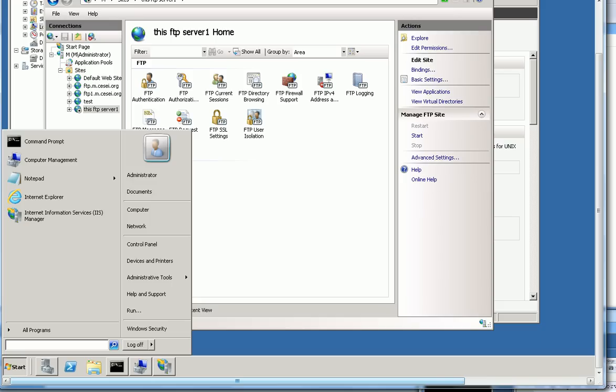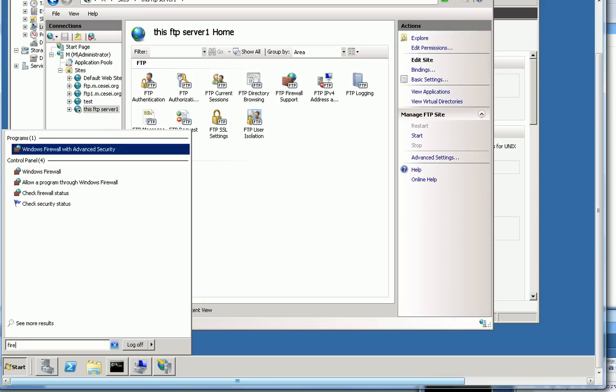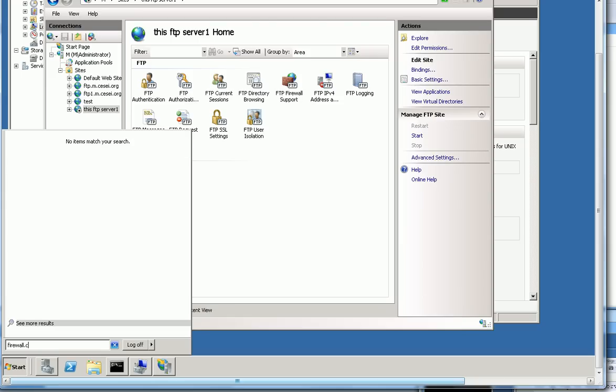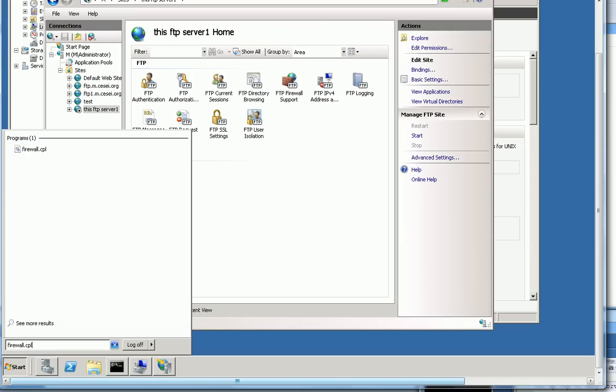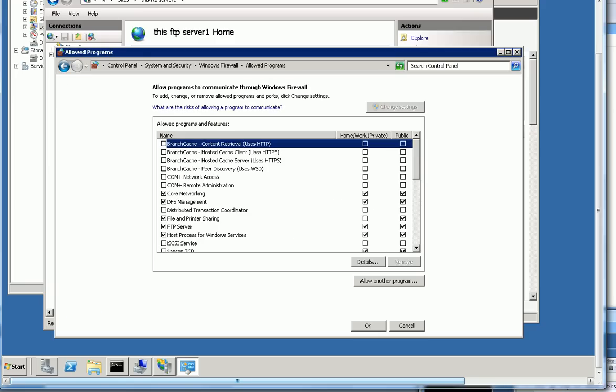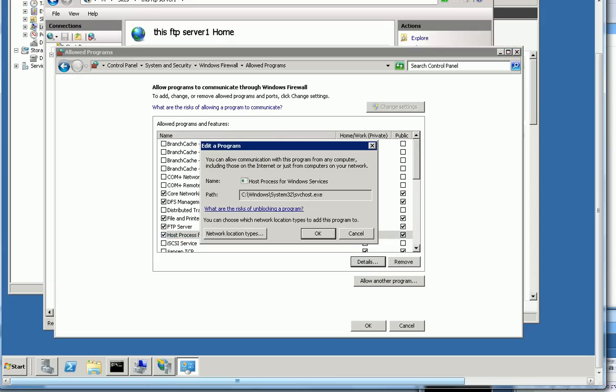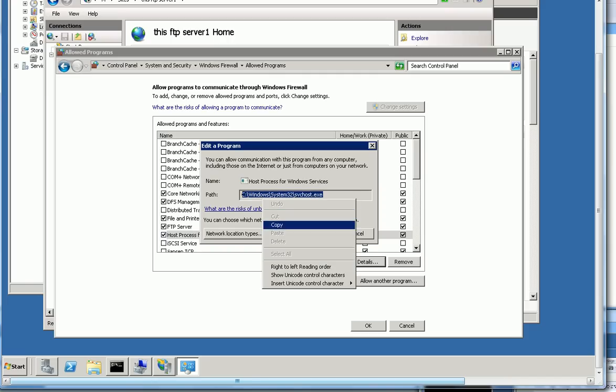For example, you type the command called firewall.cpl, this command. Firewall.cpl, this is just simply firewall configuration. So you can allow a program or feature through firewalls. You can see FTP is allowed. So FTP server allowed. You also need another host process for Windows services allowed. Normally this is not shown in this firewall service. Then you click this one. You can see the detail here. This is not added normally.